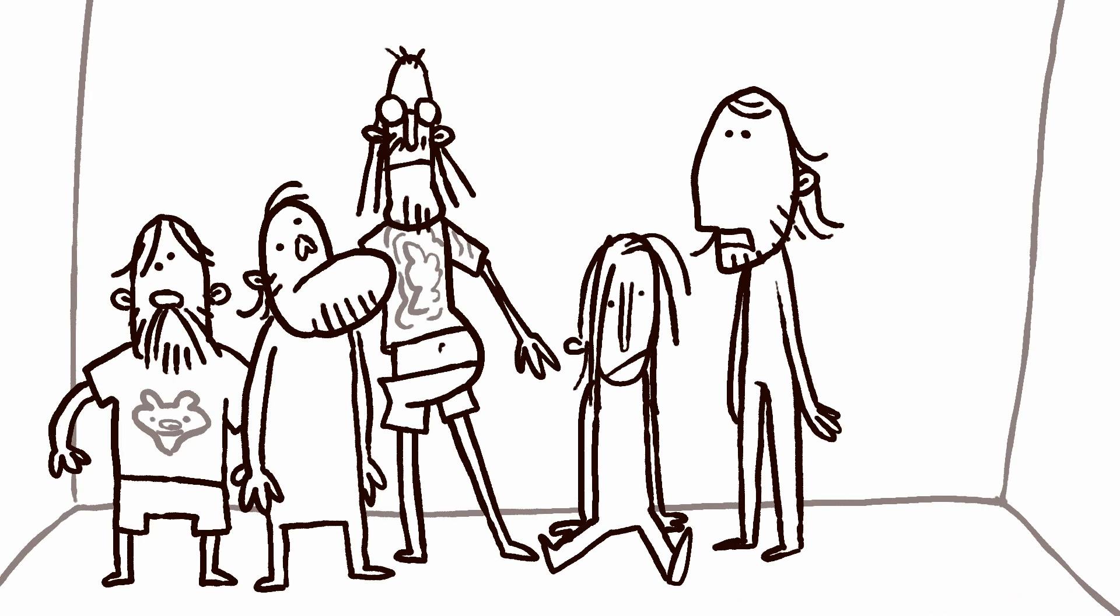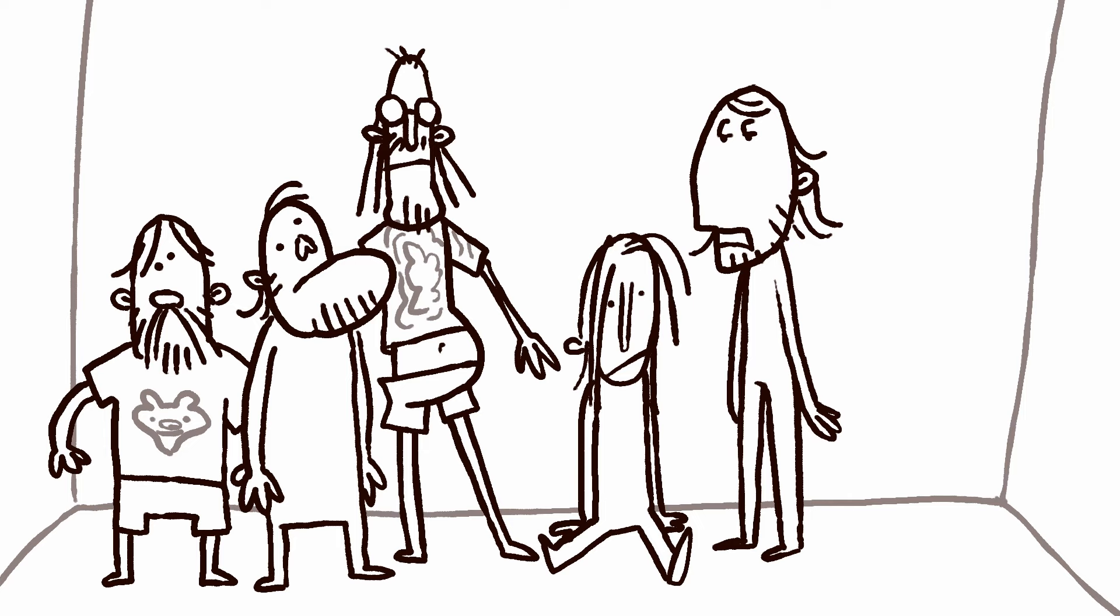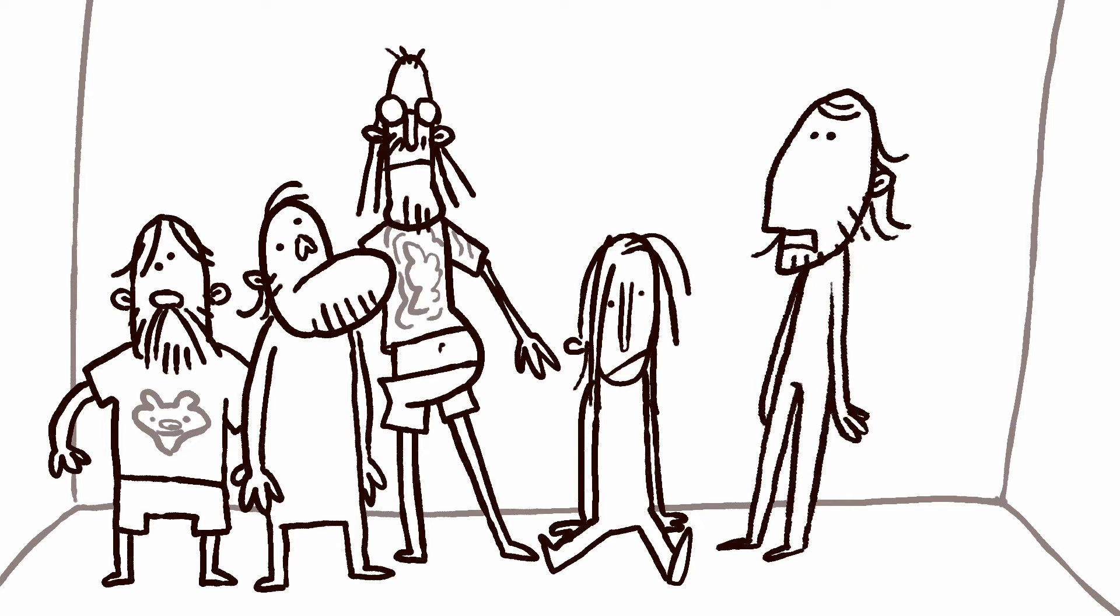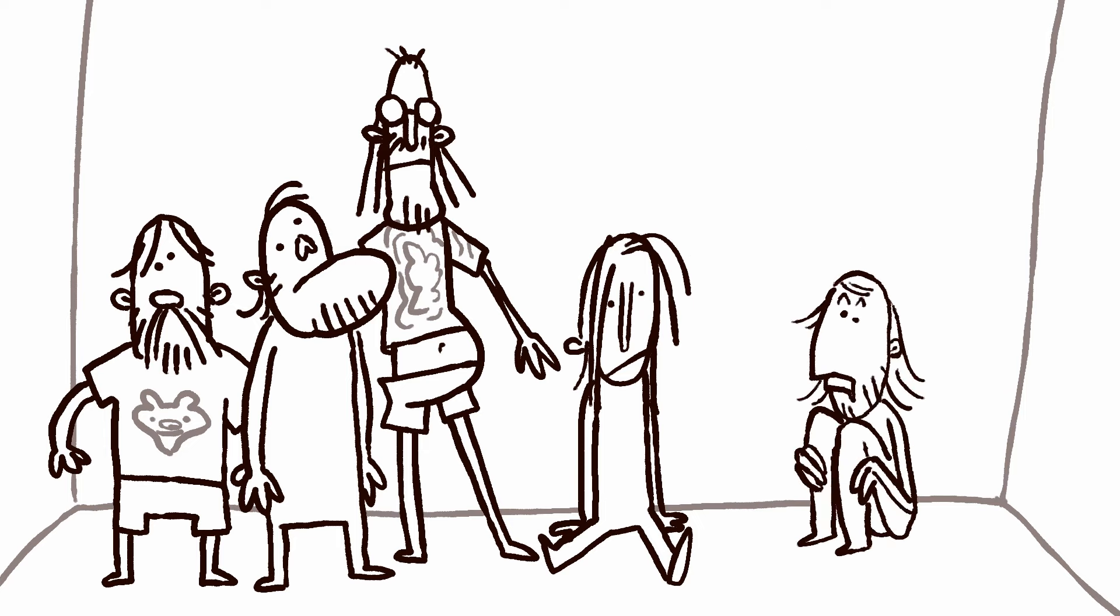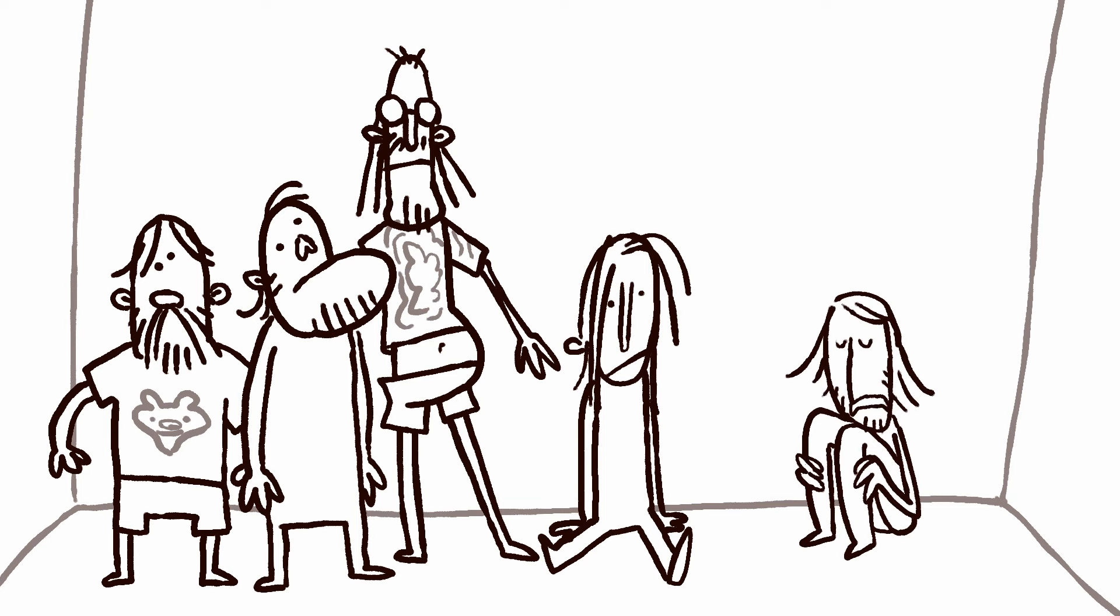With nothing else to do, and feeling pretty safe because I was surrounded by other bearded weirdos in tie-dyed shirts and cargo shorts, I went to the corner of the cell, sat down, and went to sleep.